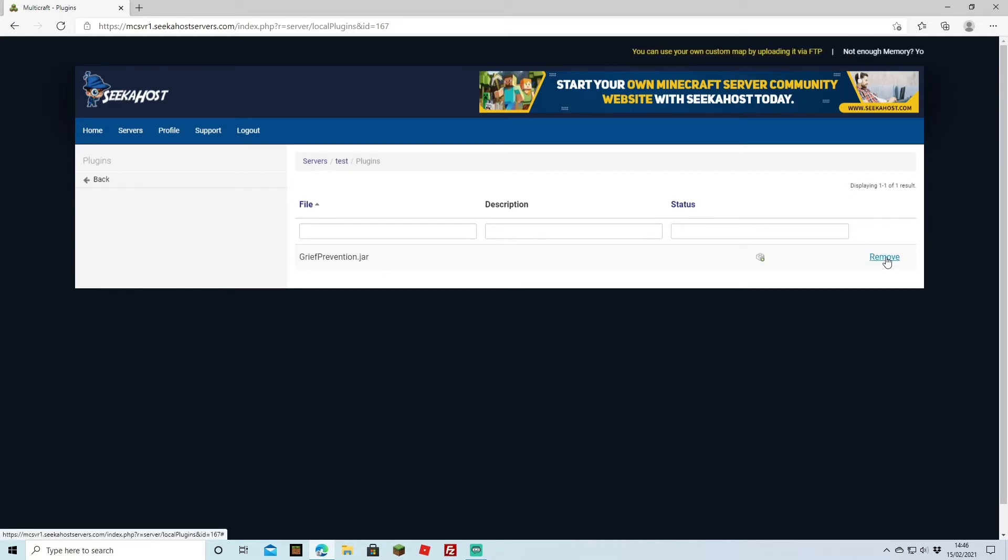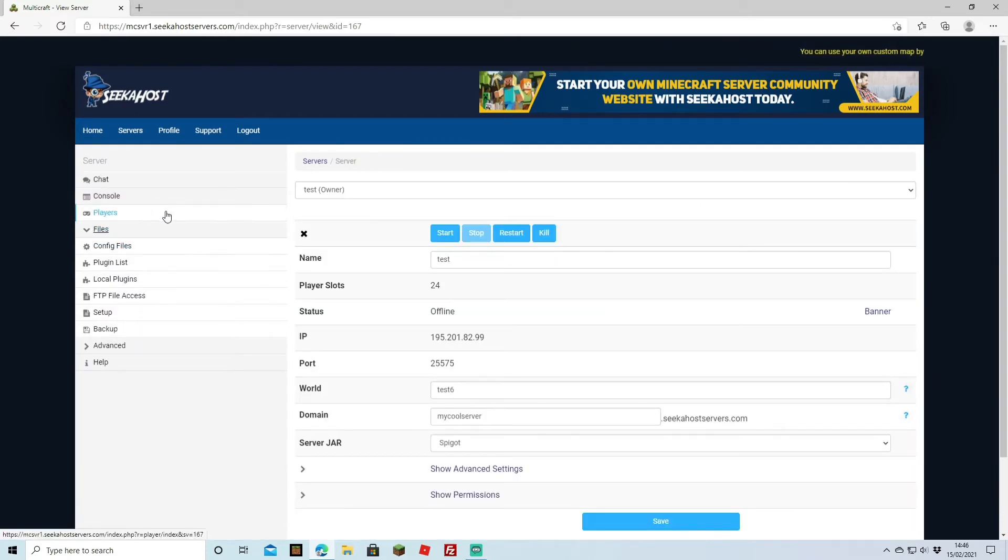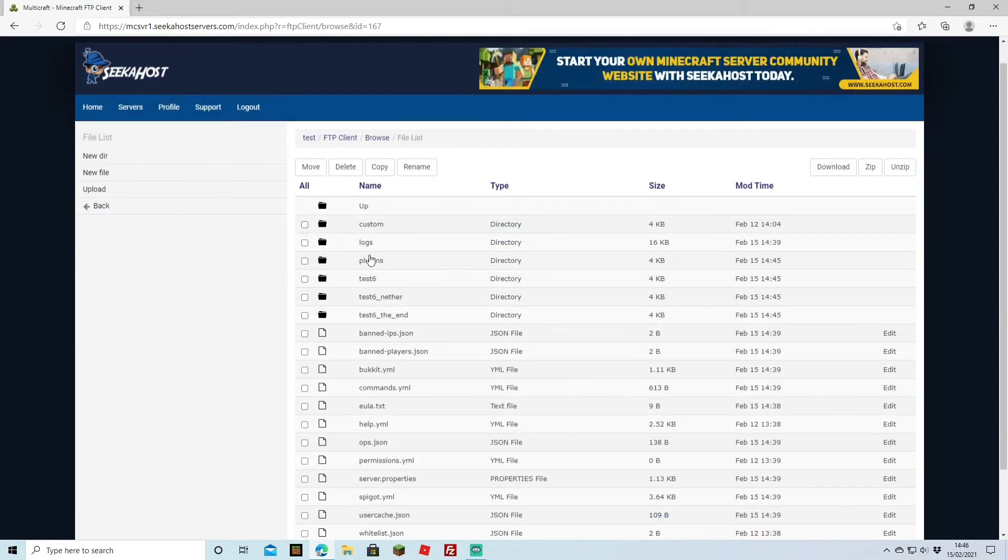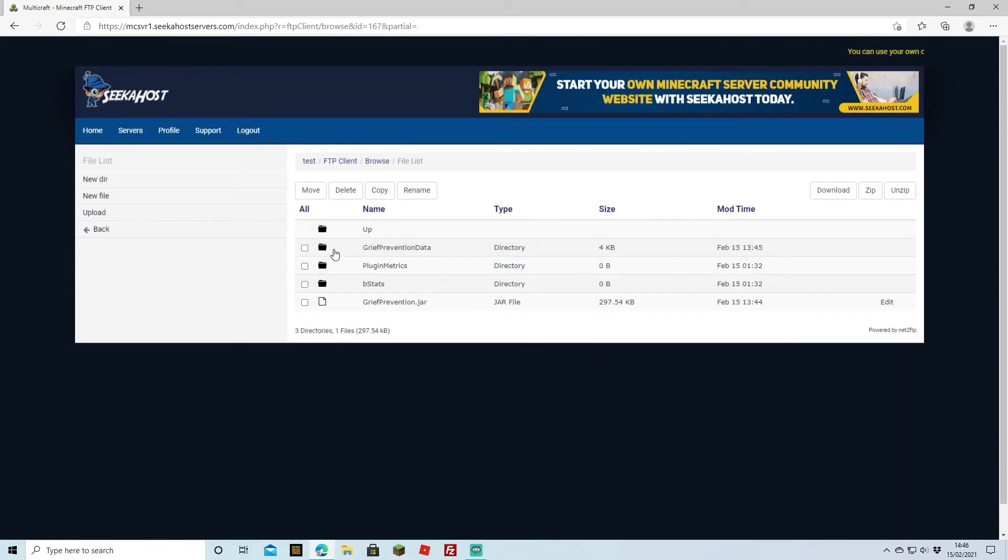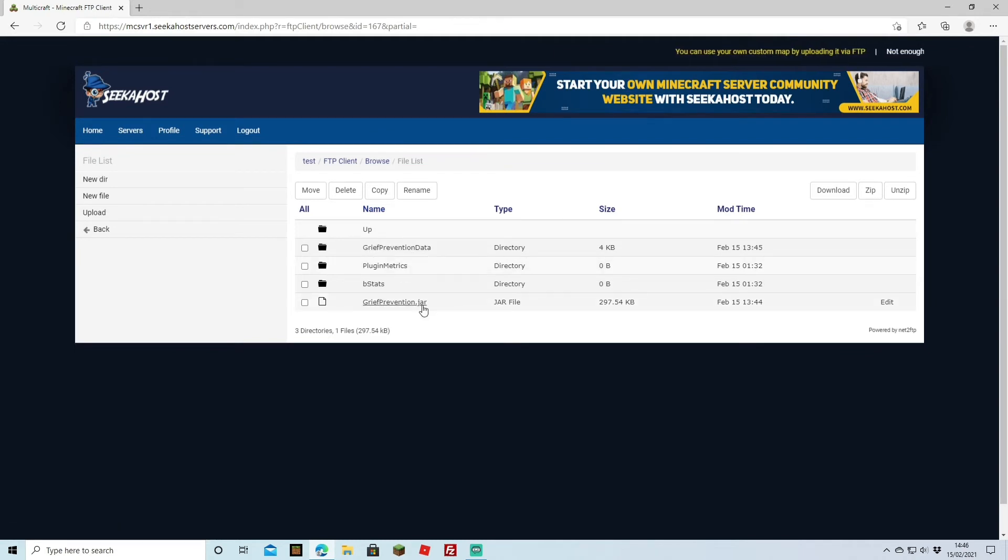Once you've clicked remove you can then restart your server and it won't be on there anymore. However you might want to do it through your FTP file access so let's just log into there. Once logged in you're going to find the folder called plugins and you're going to see that we have it here. We have Grief Prevention data and Grief Prevention jar.